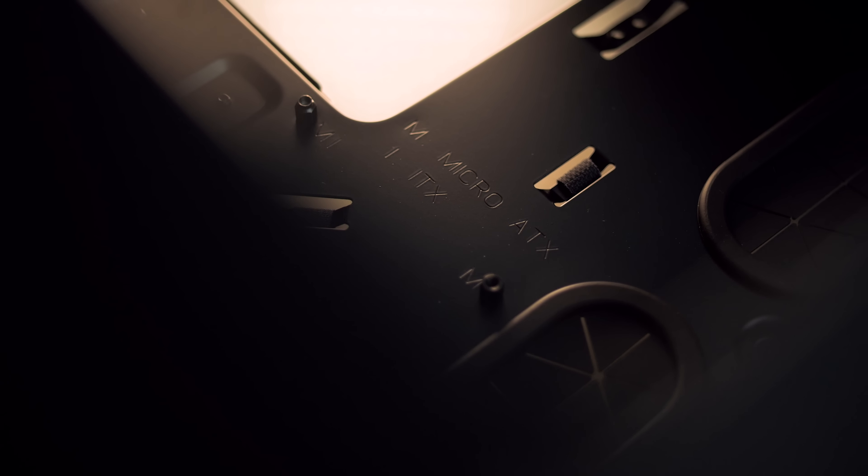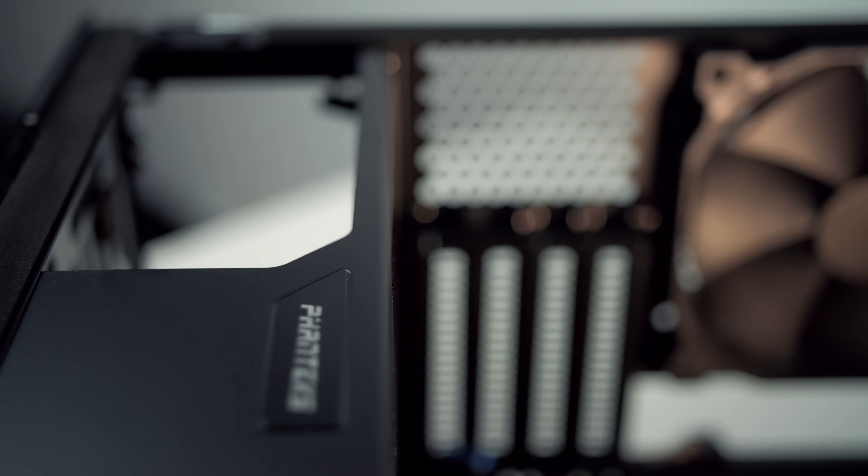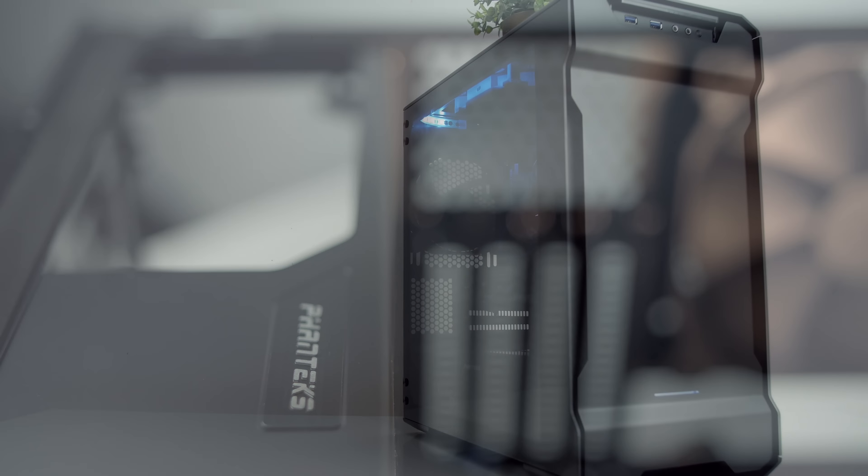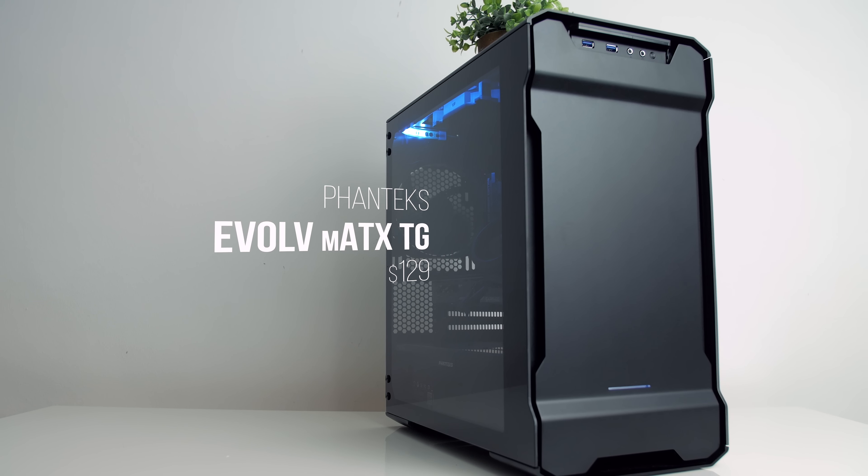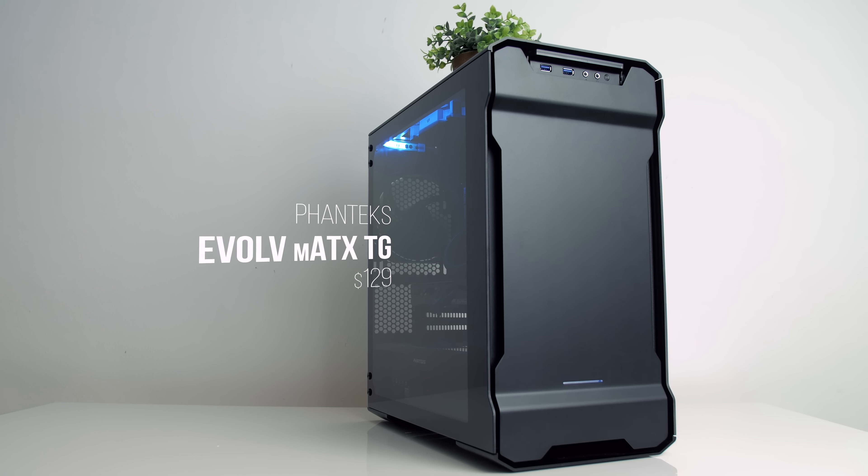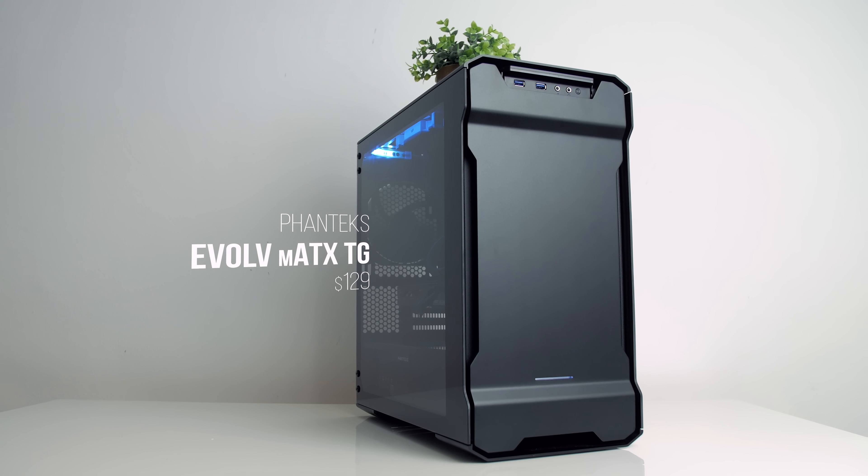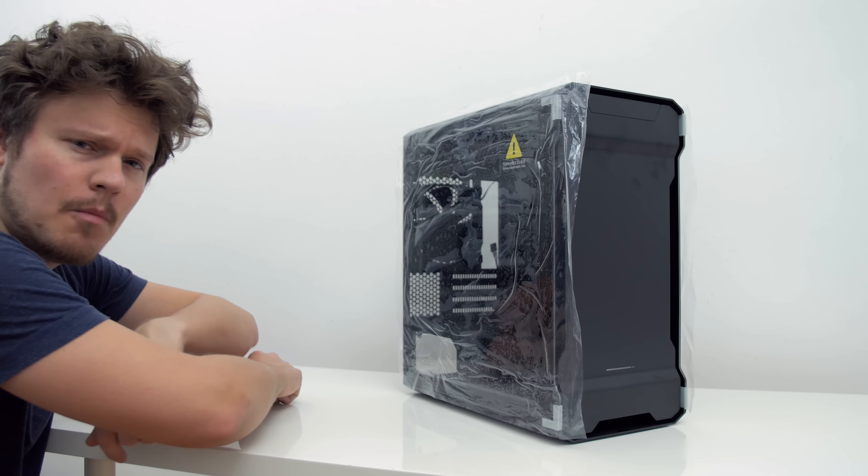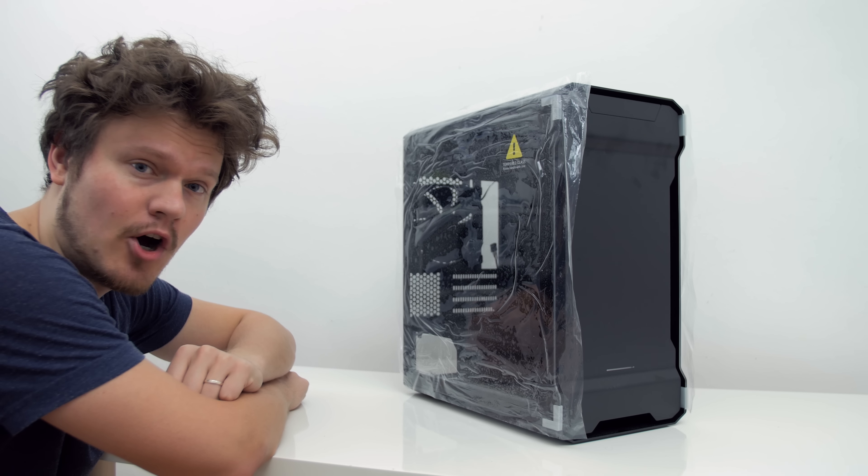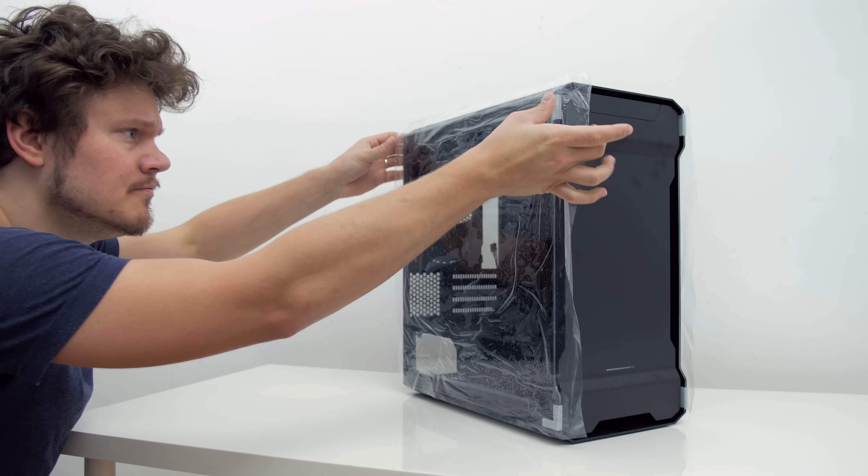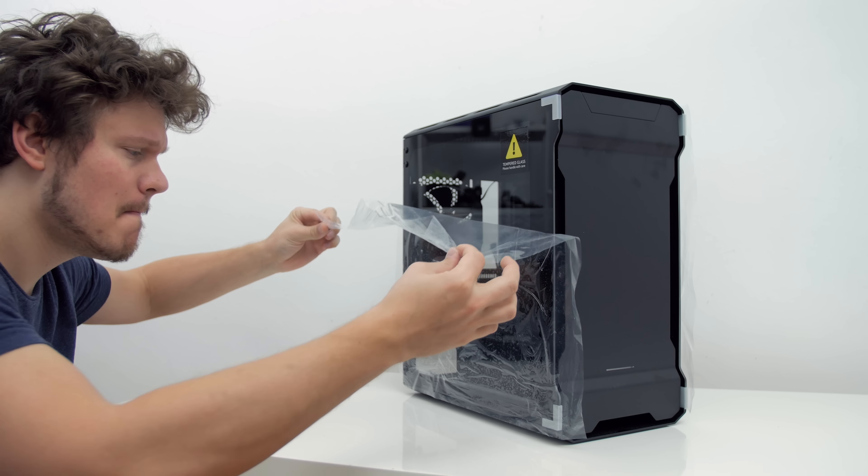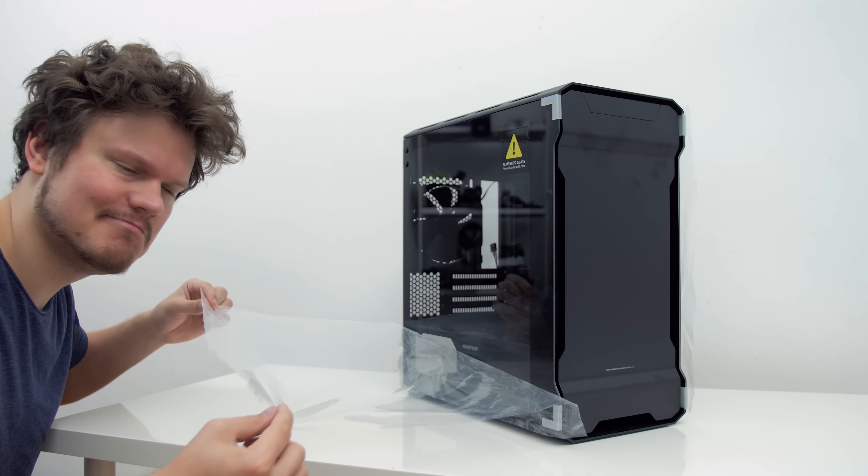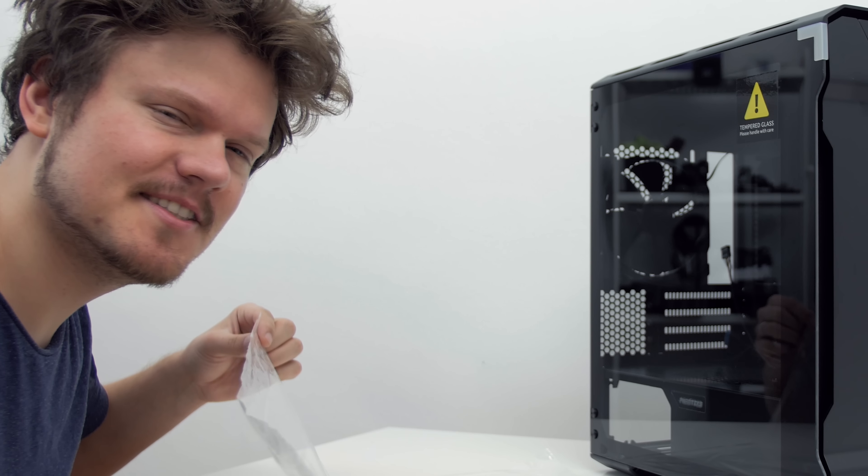Hello everyone, I'm Dimitri with Hardware Canucks and I'm super excited to work inside the new Phanteks Evolve Micro ATX TG Edition case because this Micro ATX trend is quite hot for 2017. Let's see if it's all worth it for $130. And obviously I decided to save the peeling off on camera. Nice.